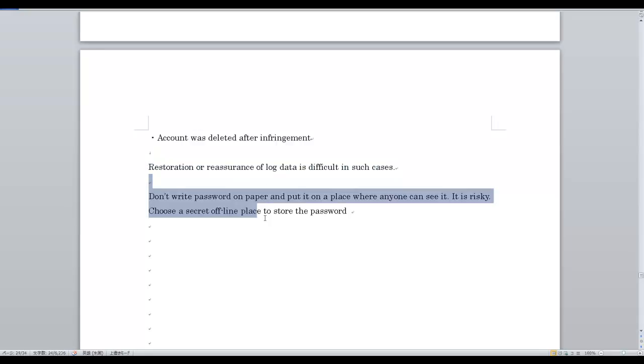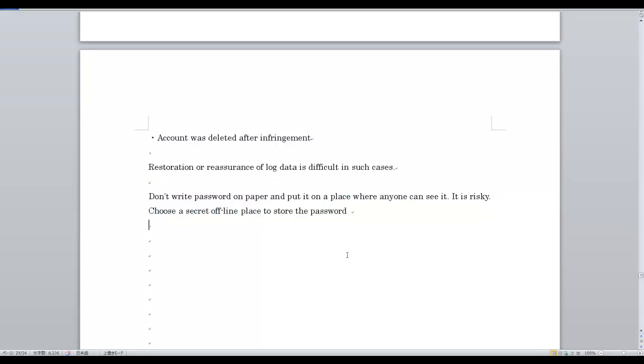Do not write your password on paper and leave it somewhere anyone can see it — that is risky. Choose a secret offline place to store your password.